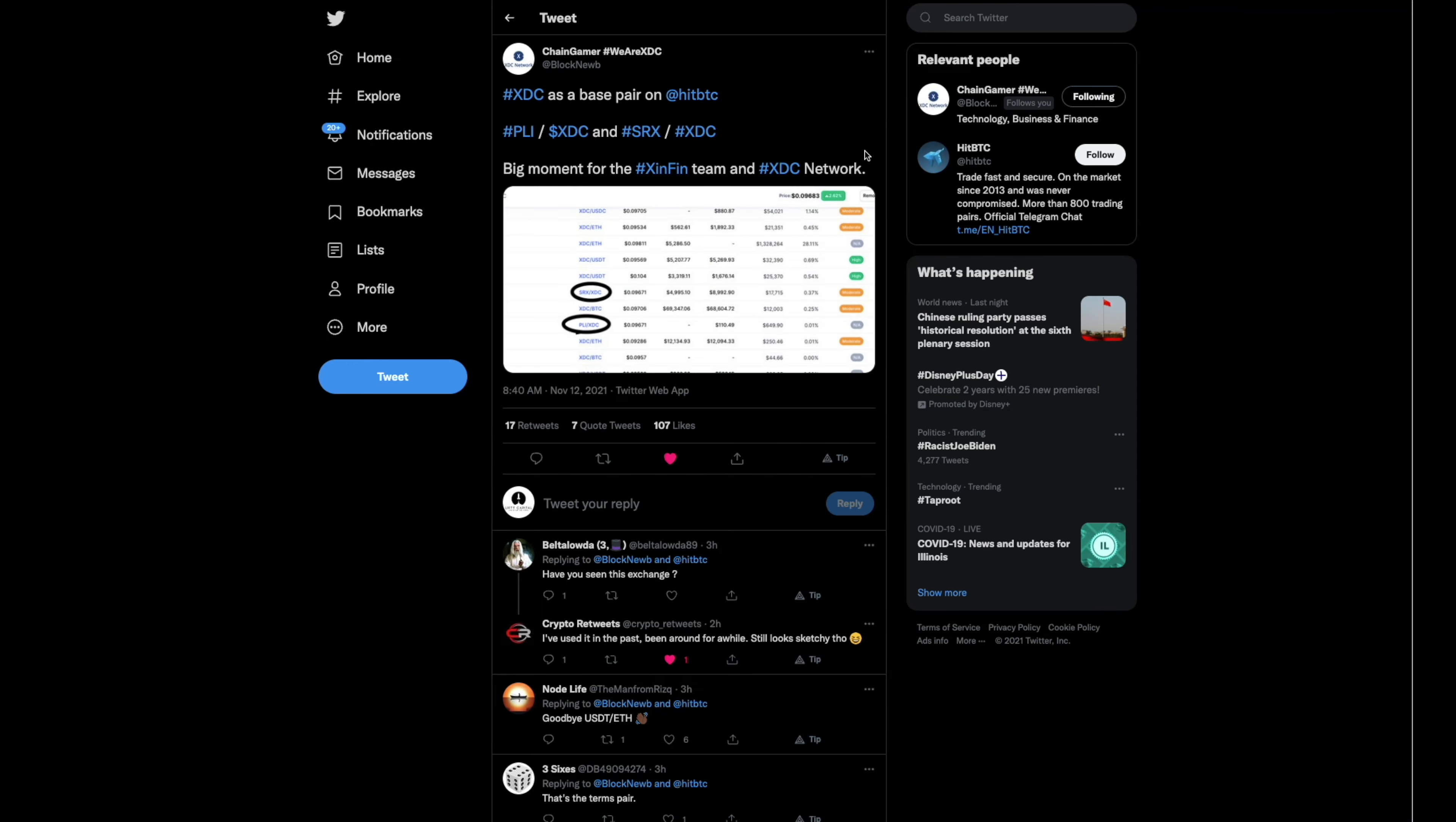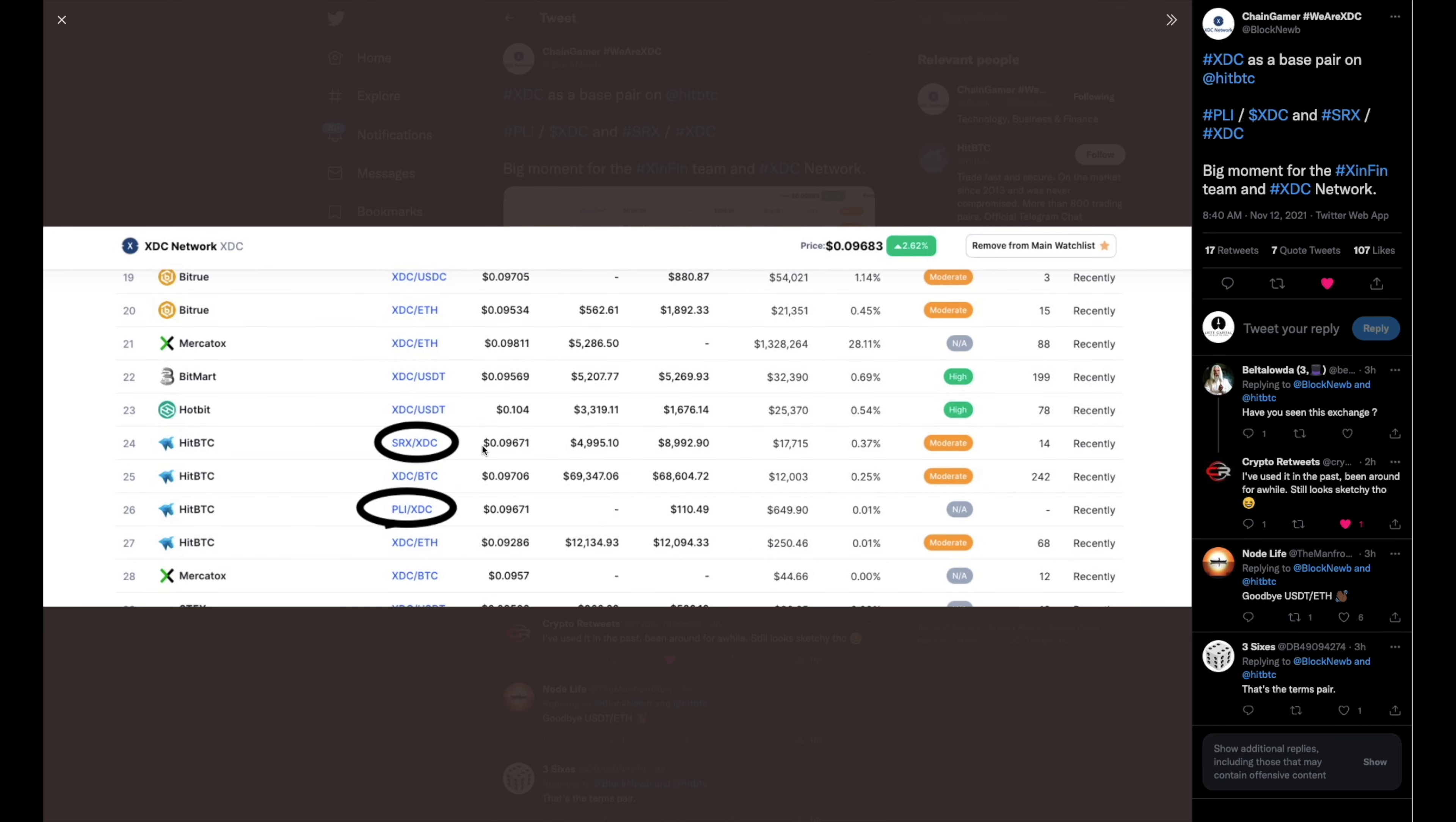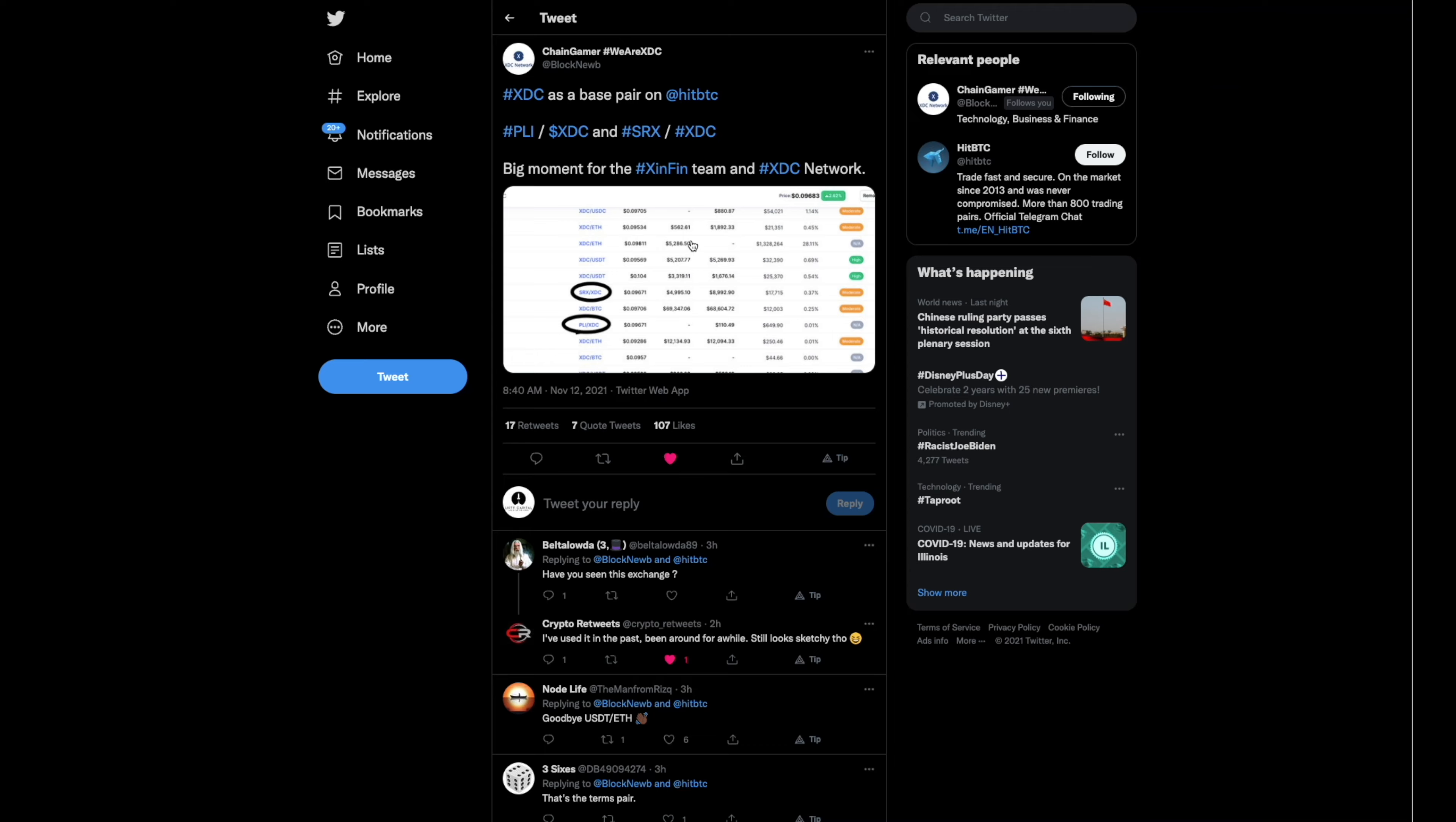So yeah, this is cool too. We have some XDC base pairs which are coming out from HitBTC, which is good to see. Of course, it is for our Store X and our plug-in. But guys, that is awesome to see that we have base pairs.